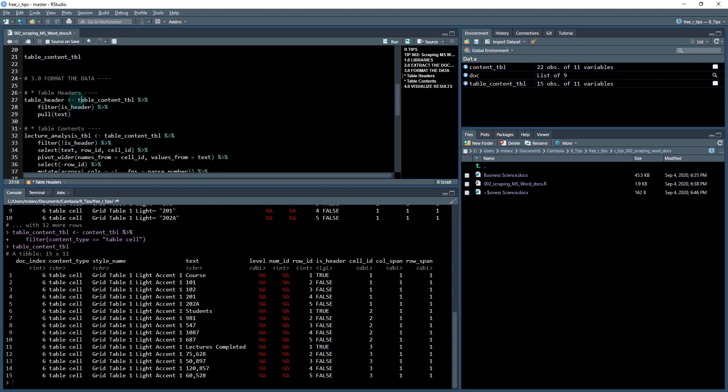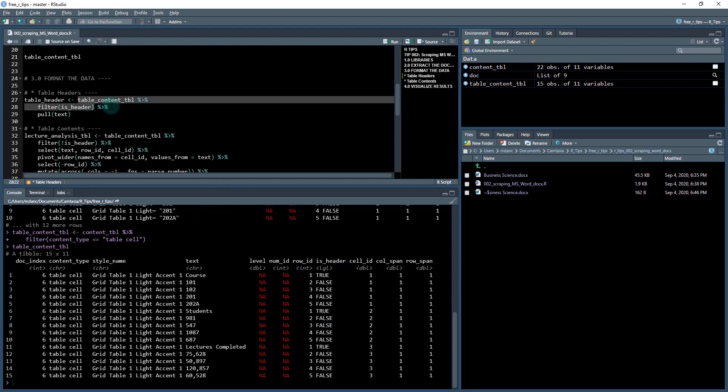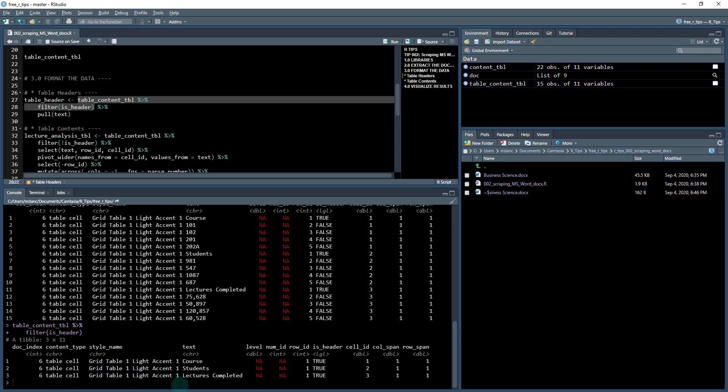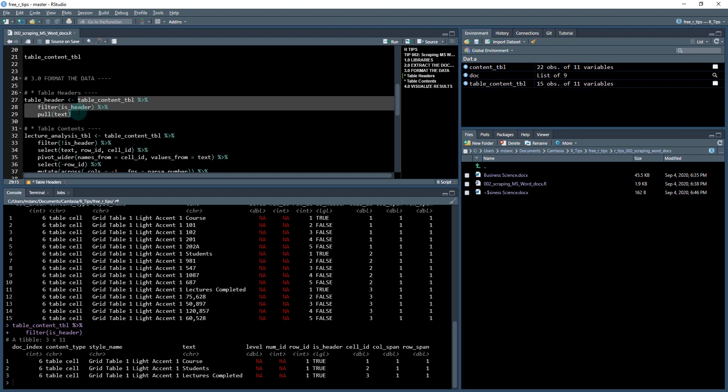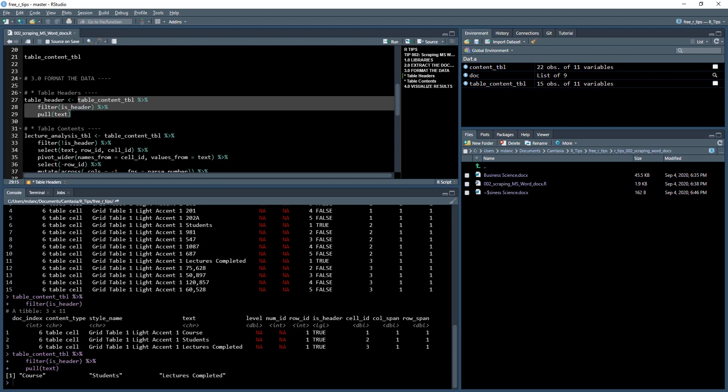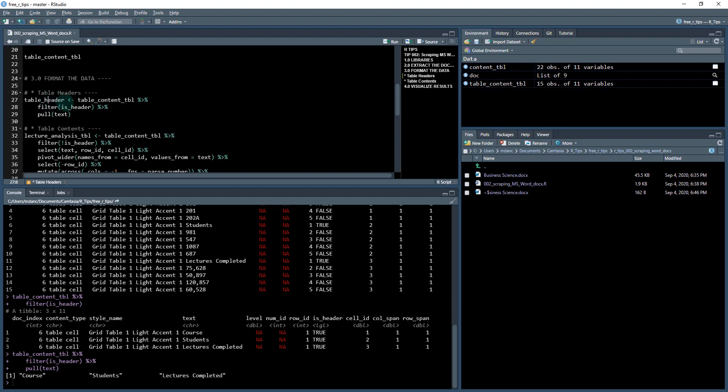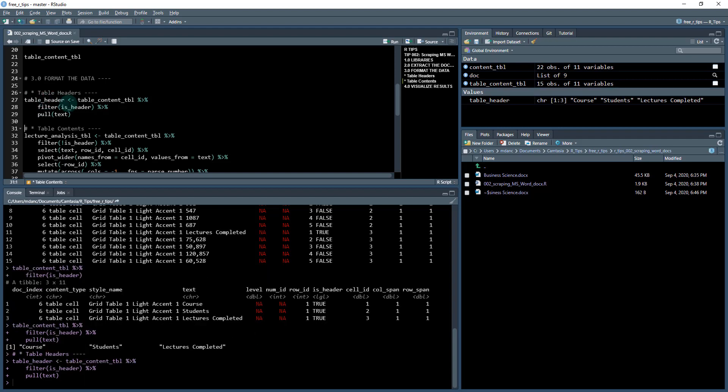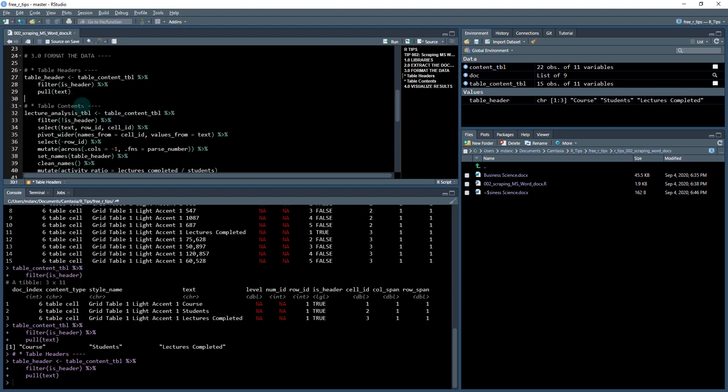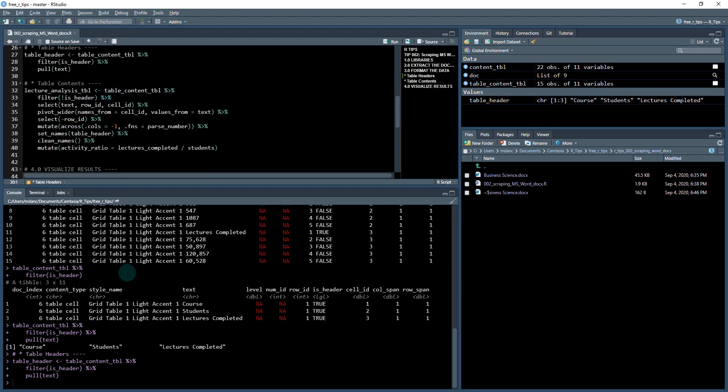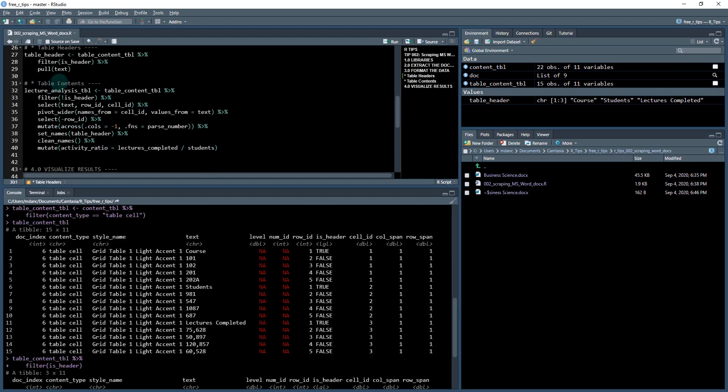I want to extract out the text for the headers, so anywhere that is_header equals true. I'm going to take my table content tibble and filter where is_header equals true. I just get these three cells: courses, students, and lectures completed. I'm going to pull that text out, store those as table_header. Now I have that saved as a character length three vector: course, students, and lectures completed.